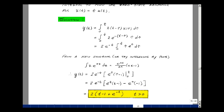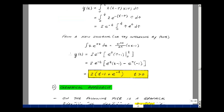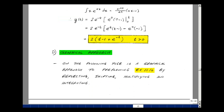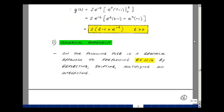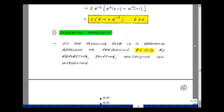So y of t equals 2 times the quantity (t minus 1 plus e to the minus t), valid for t greater than 0. This was done entirely in the time domain. Since we can do the convolution integral only in the time domain, it's also possible to do it graphically. Let's take this last example and go through the process of reflecting, shifting, multiplying, and integrating.